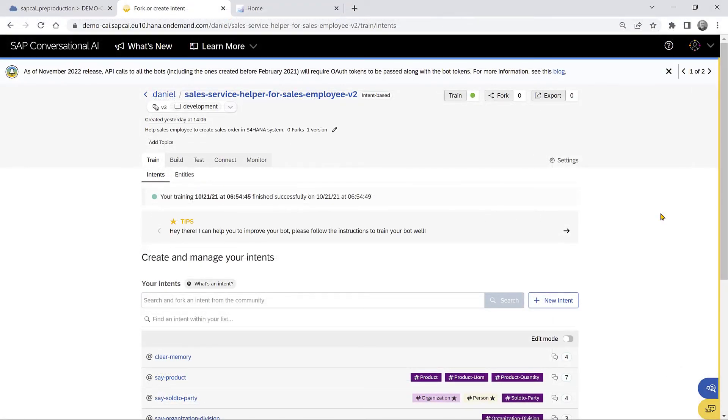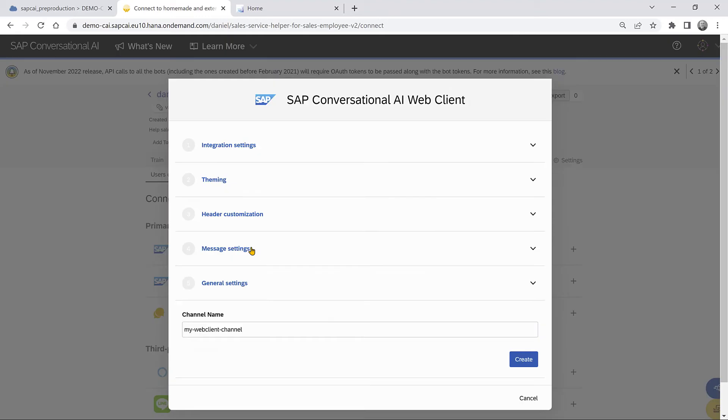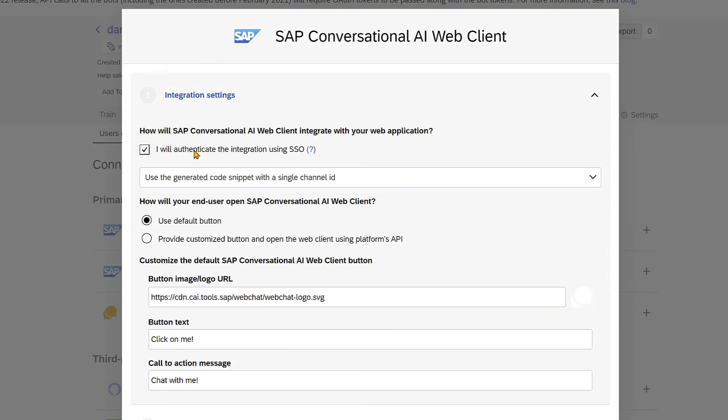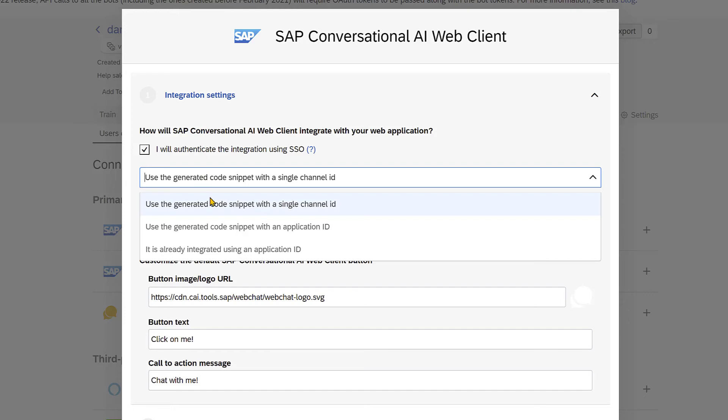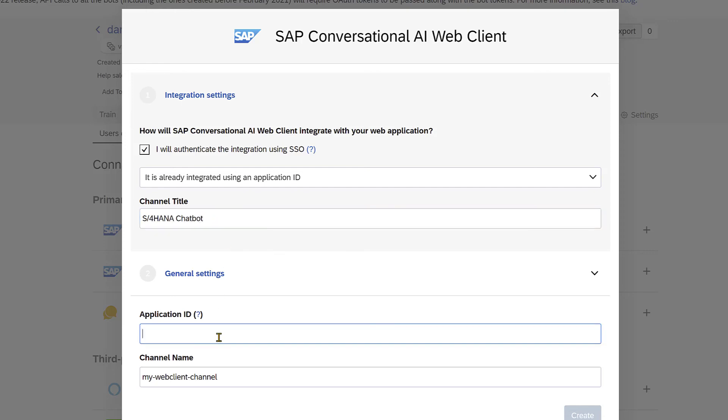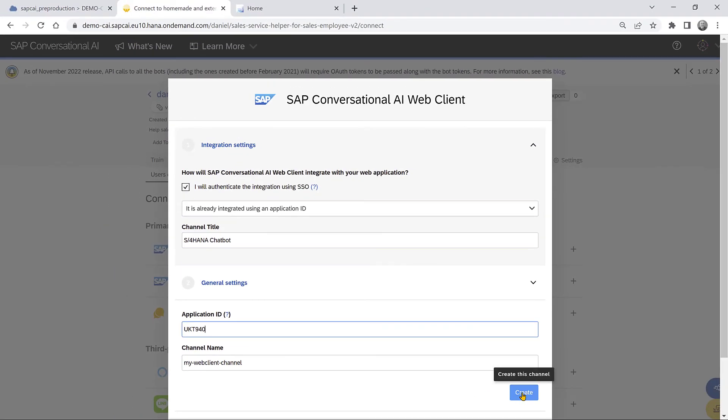Now that we finished the chatbot, we can actually put it inside the Fiori launchpad. So we go to the connect tab. And we create a channel. And this is extremely easy. We'll say we'll authenticate with SSO and we have an application ID. We'll give our chatbot a name. We'll call it S4HANA chatbot. And we will give the application ID. Create.